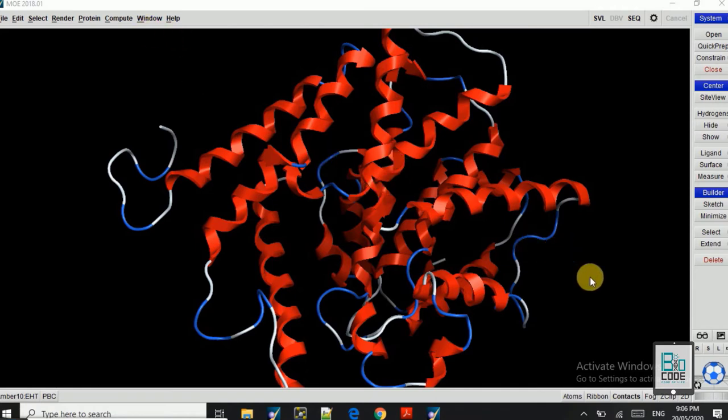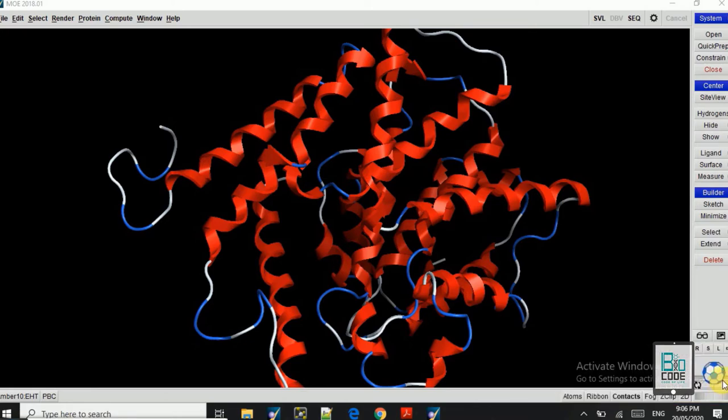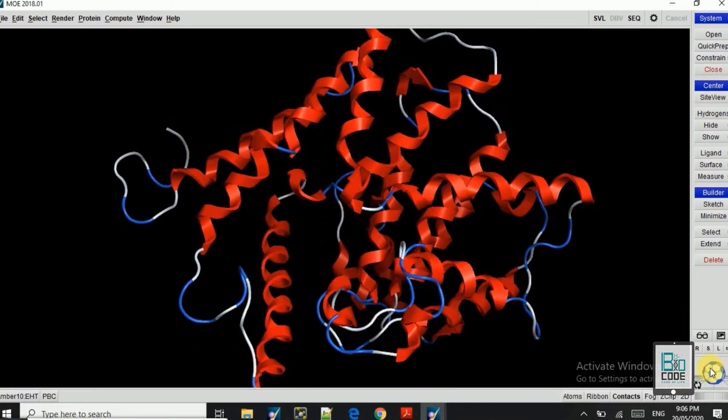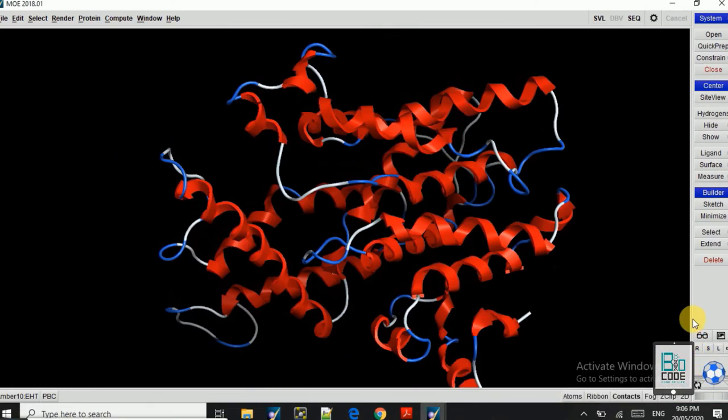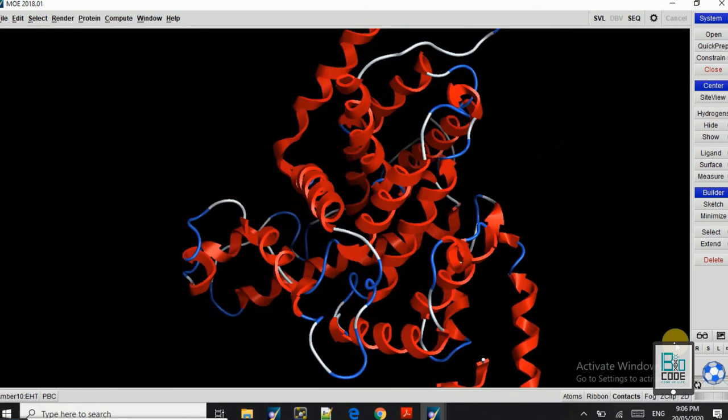So here we have done the Protonate 3D and the energy minimization for our receptor. We have already removed what extra it may have, for example like water or other ligands when you download the receptor molecule. So you can see the receptor molecule is clear now.